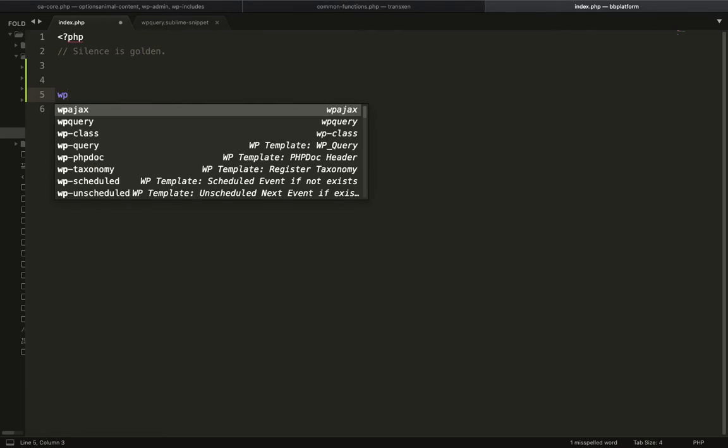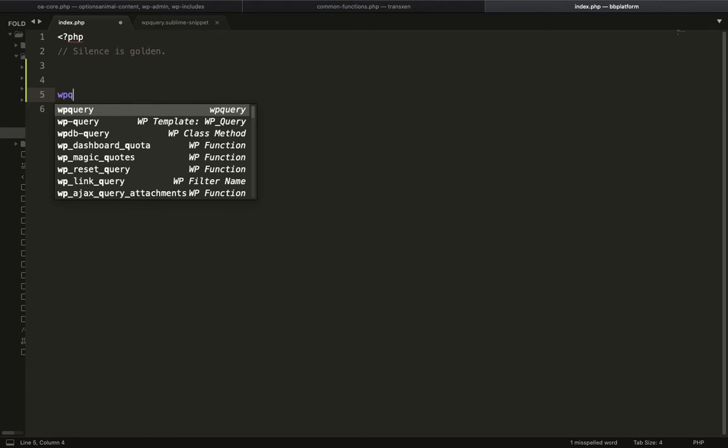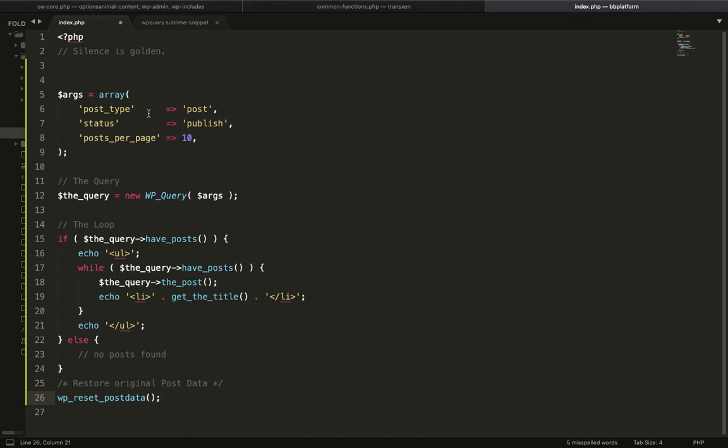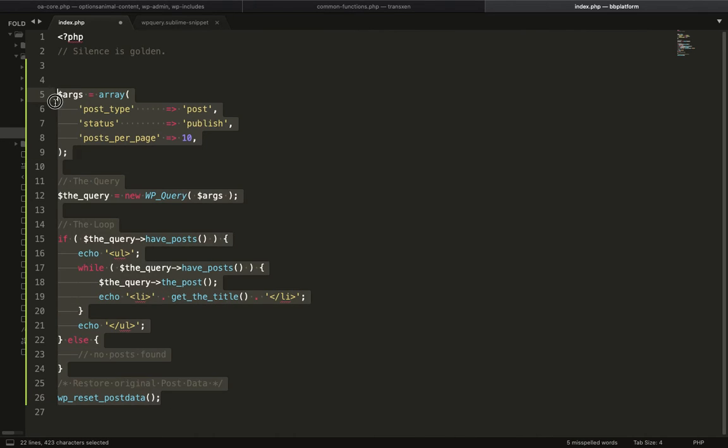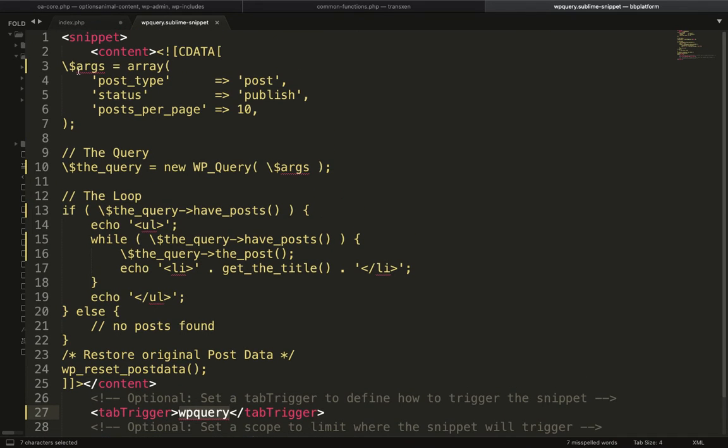As soon as I start writing, it is showing me in the suggestion this shortcode. If I click on this shortcode, it will print a whole bunch of code over here. This is how you can create your shortcode.